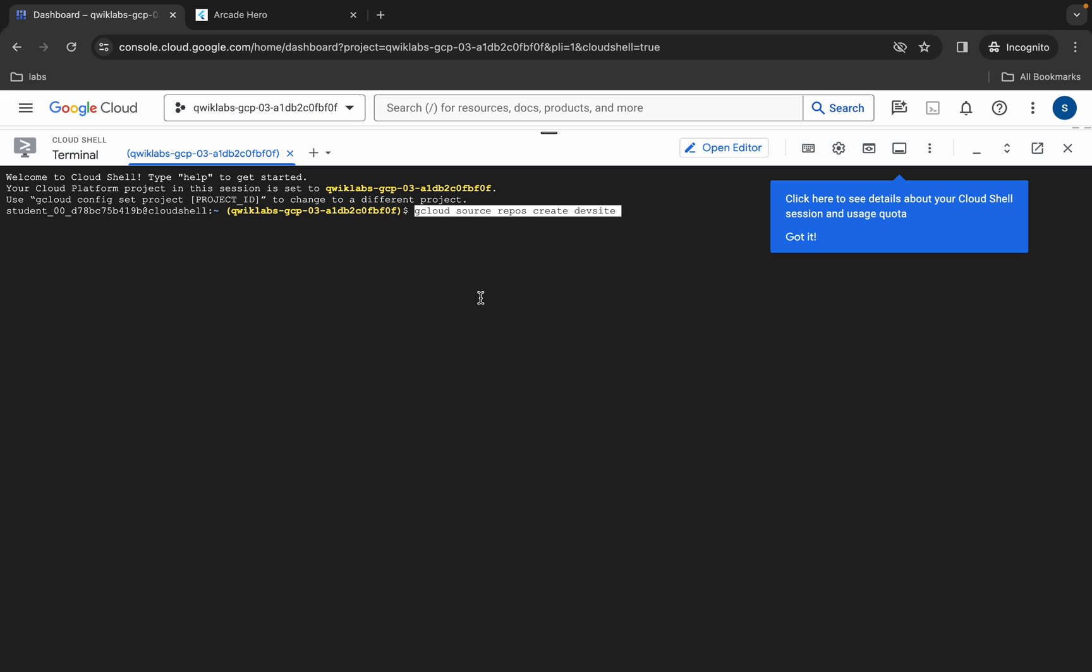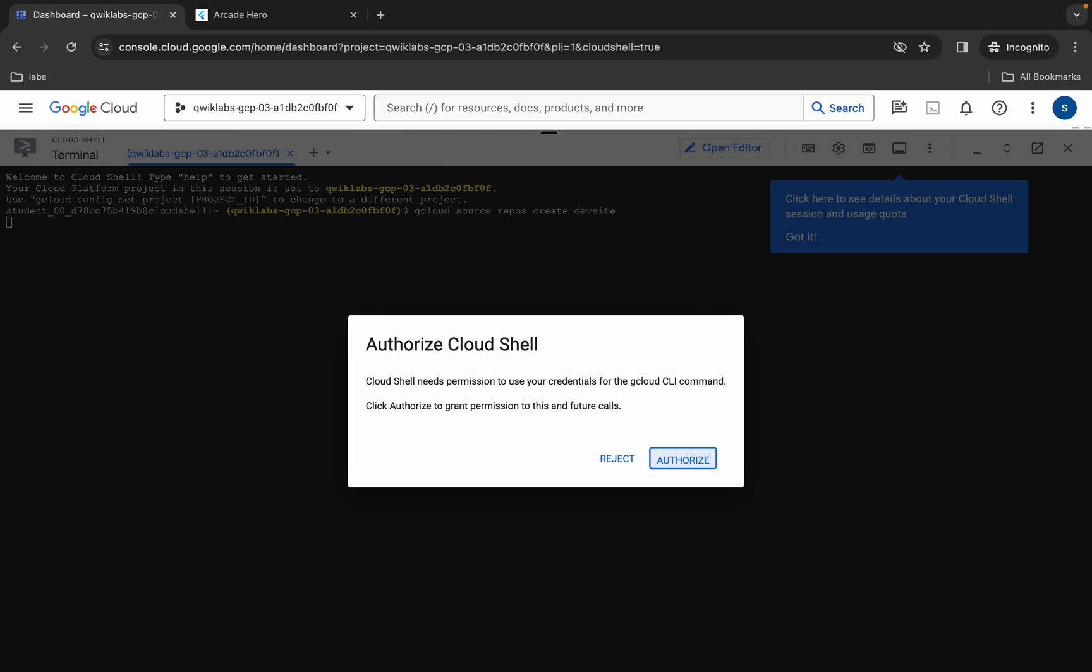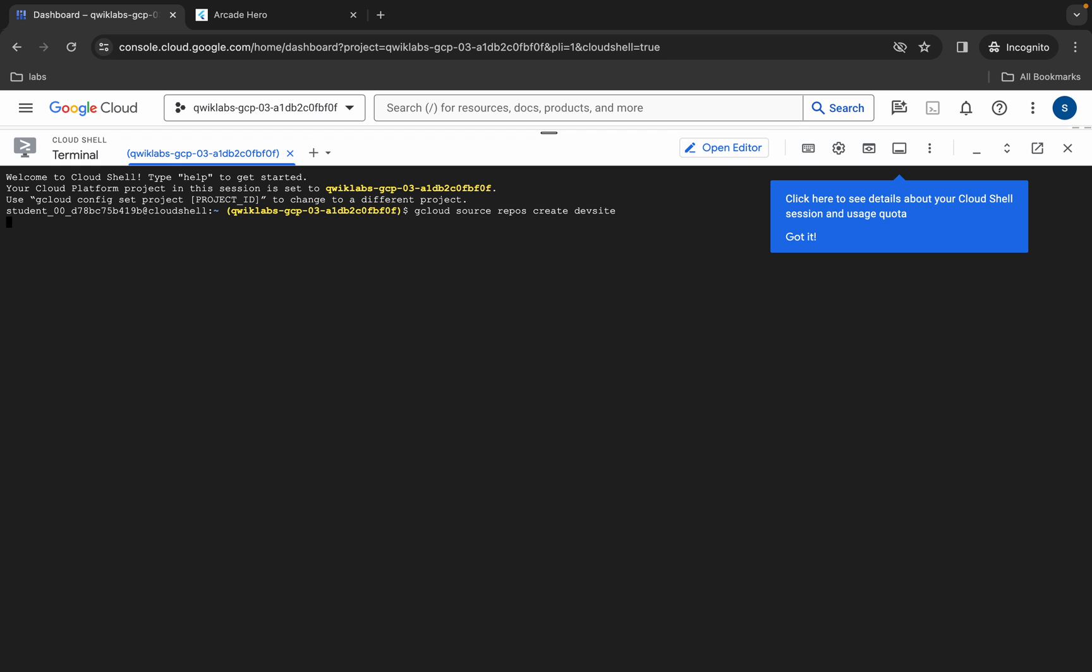Now hit enter button like this way, wait for a second, and then just simply click on authorize. Now you have to just wait for this command to get executed.